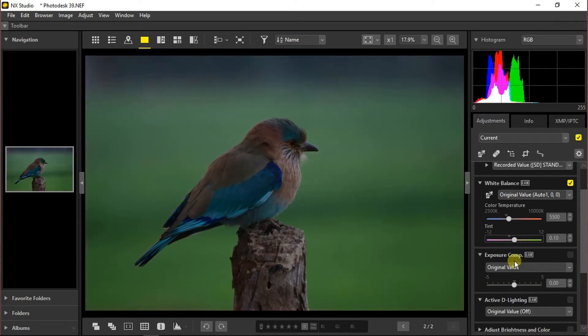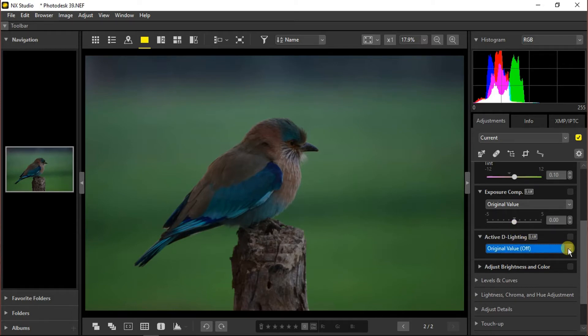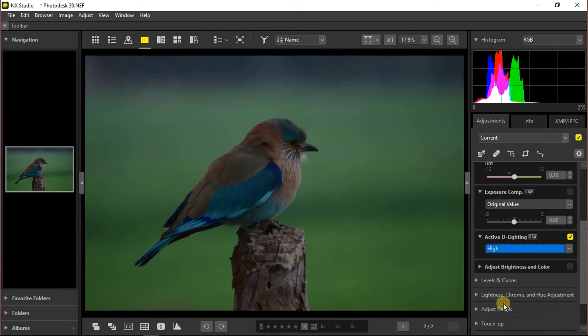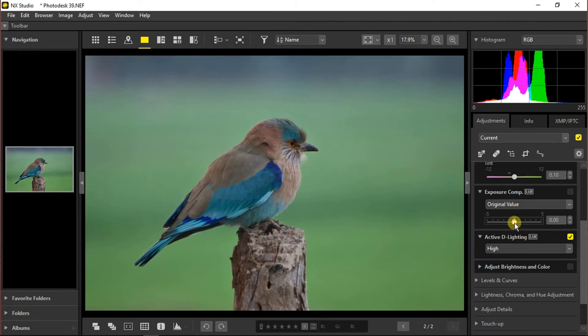Moving towards the next section, exposure compensation. We can control it from here or we can go to active D-lighting and from the given presets choose high. You can see that exposure has been increased on all areas of the photograph. Now we can get back to exposure compensation and set it around that.